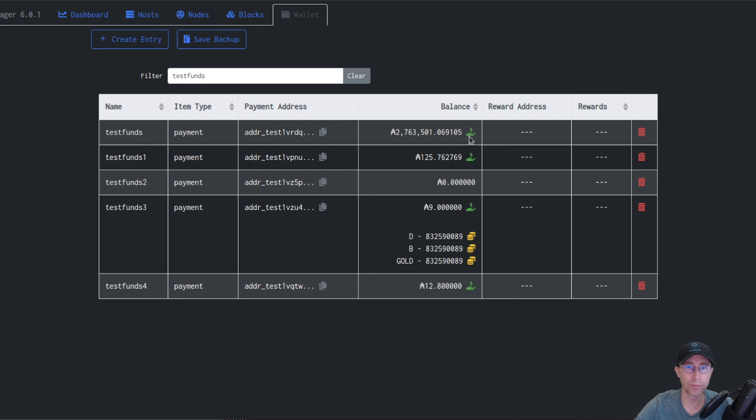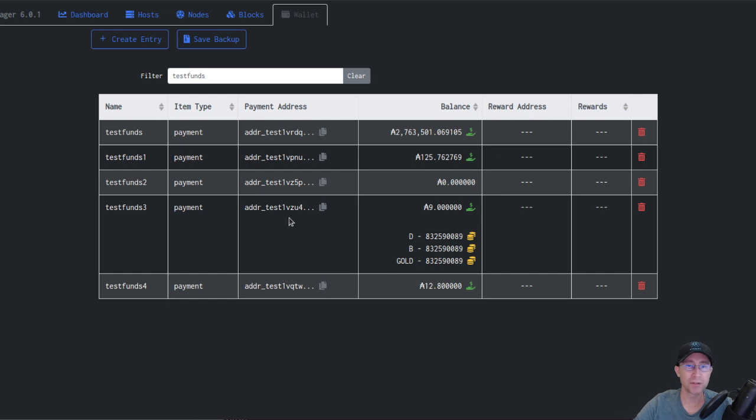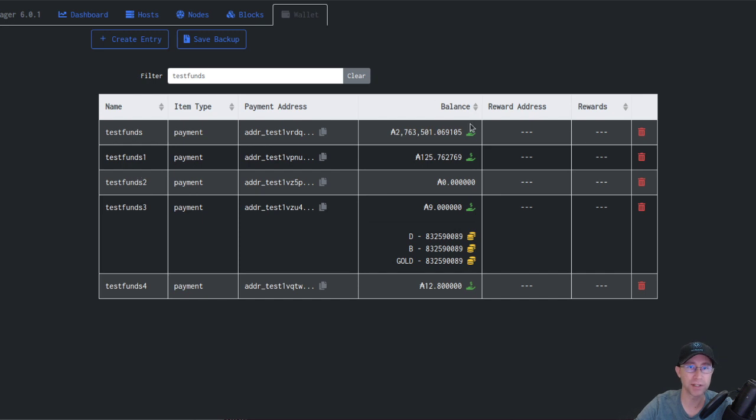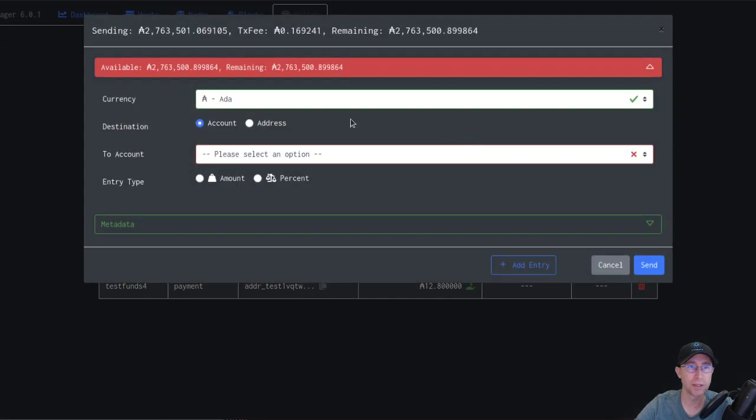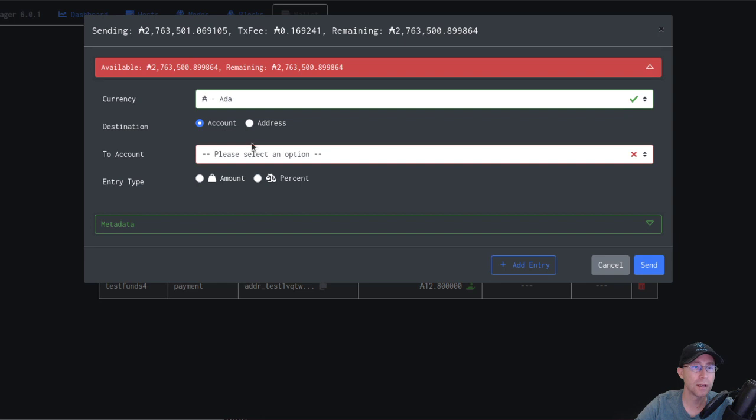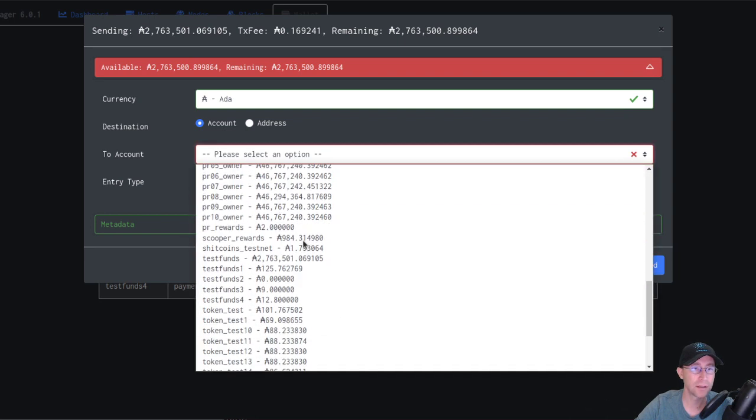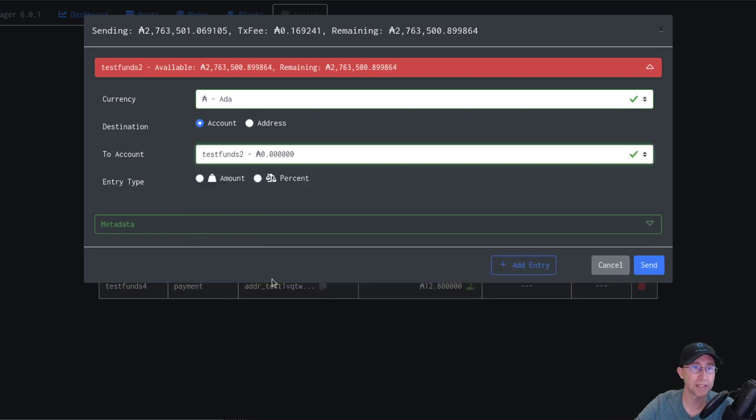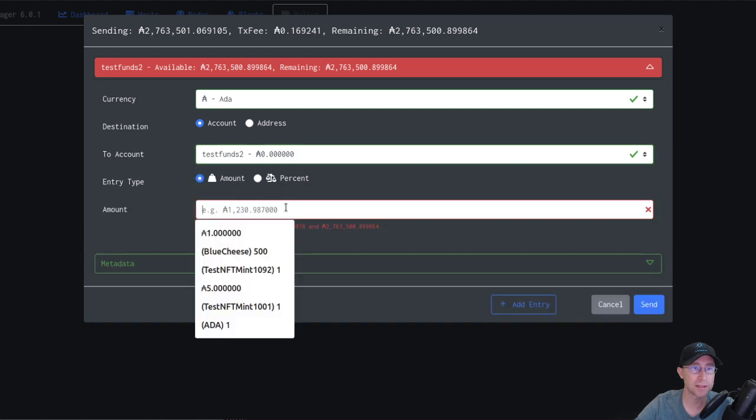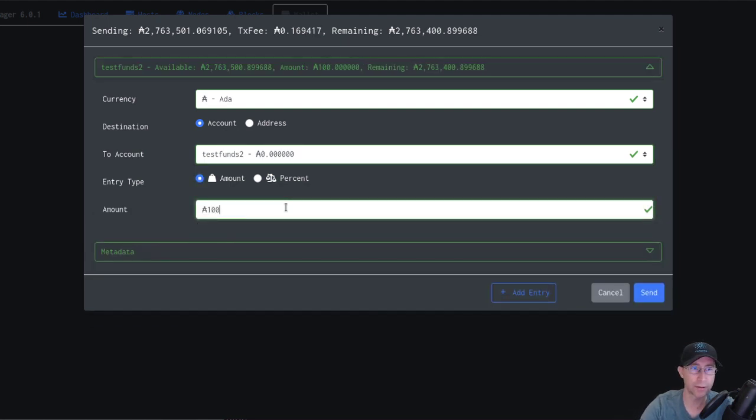So the JorManager wallet, you can spend from any of these wallet accounts into any other. So let's go ahead and do that. Let's send 100 ADA maybe from test funds to test funds 2. So if we go here, we'll select our test funds 2. Currently has nothing in it. And let's send 100 ADA over there. And we'll go ahead and say send.